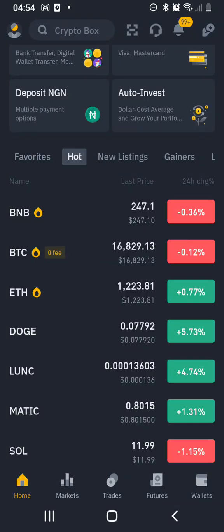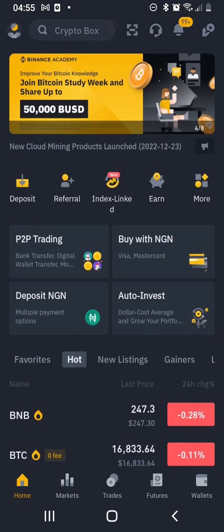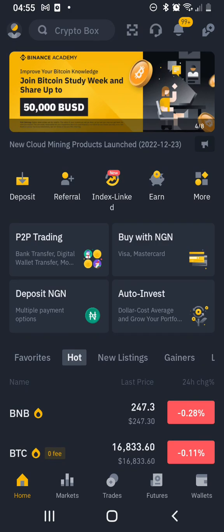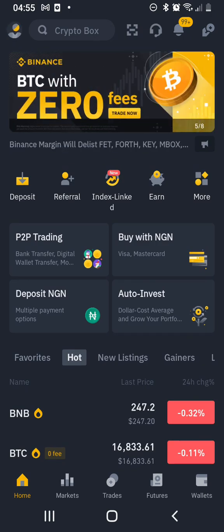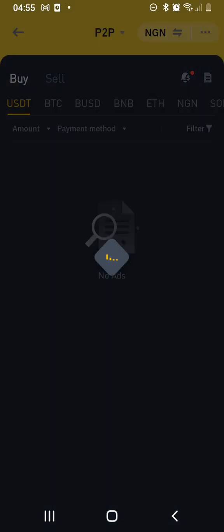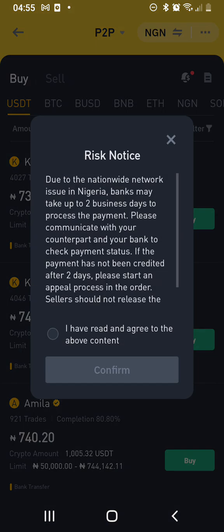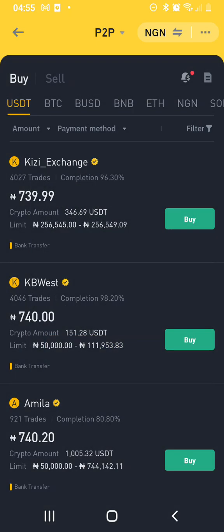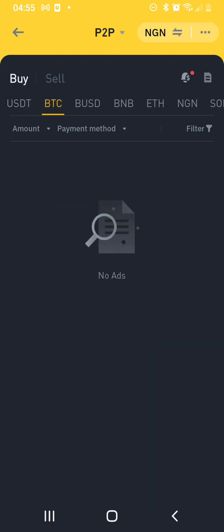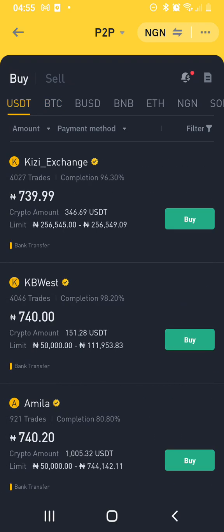Welcome again to my channel. Today I want to show you how to buy dollar on Binance. What you need to do is come to P2P — you can see P2P. Now you need to come to buy USDT, which is fine.